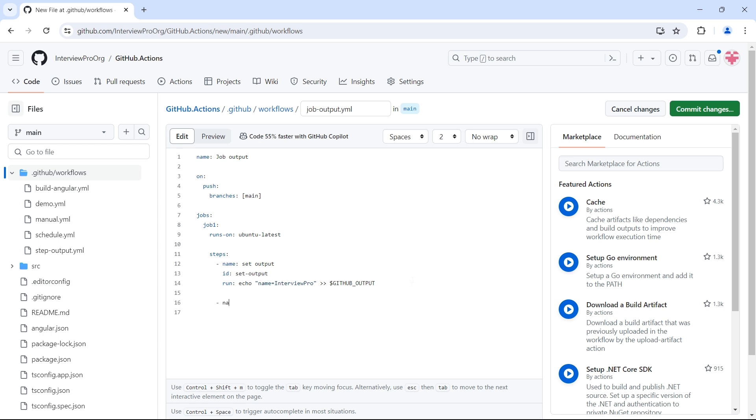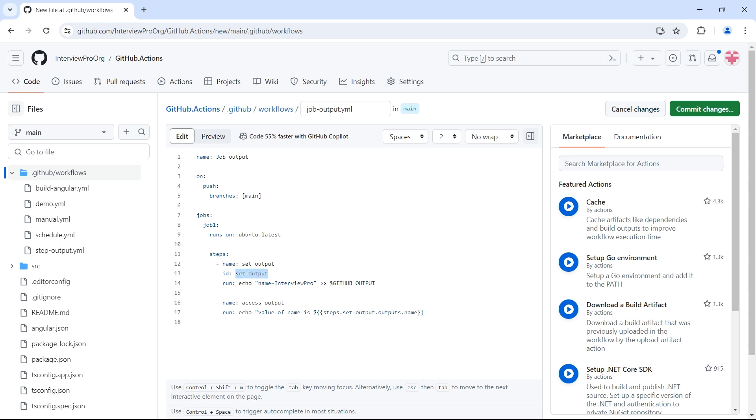And if you want to access the value of the output, then we have a step called access output. And here I'll have echo value of name is dollar steps dot set-output dot outputs dot name. So we have steps, inside steps, we have a particular step with ID set-output. This might have multiple outputs, so we use outputs object, then we want to access this specific output called name. Now this is fine.